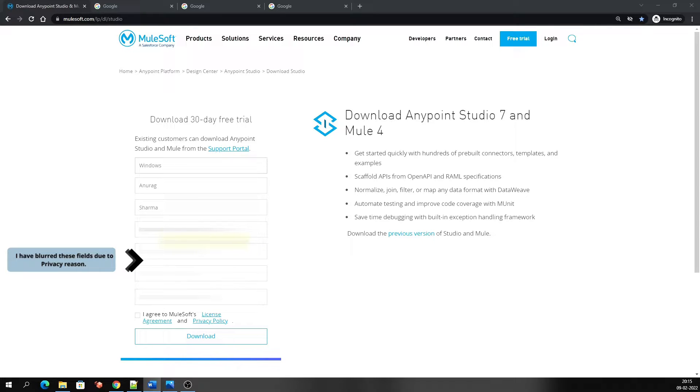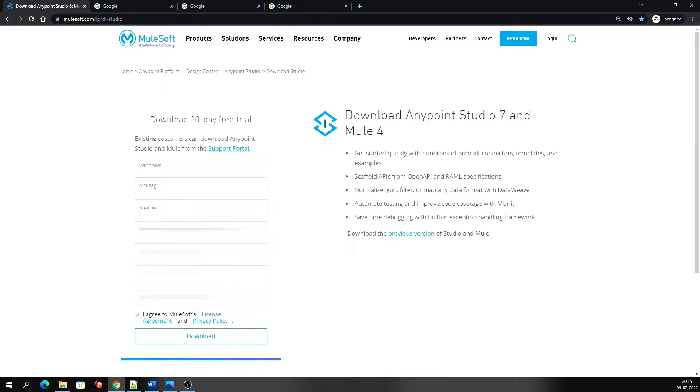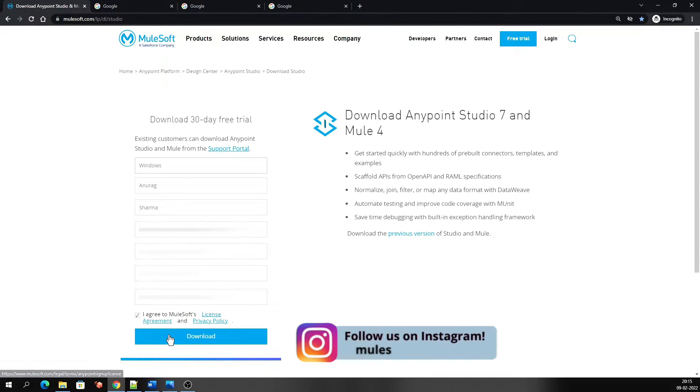I have filled out the form completely. That was very simple. It asks for some essential information like first name, last name, email address, your company name, your job title, and phone number. Now click on this checkbox to agree to the Mulesoft license agreement. If you want, you can read the license agreement by clicking here. Now let's click on the download button to start downloading the zip file.